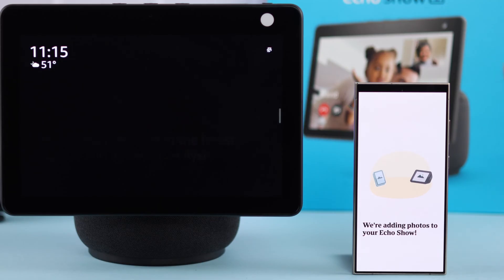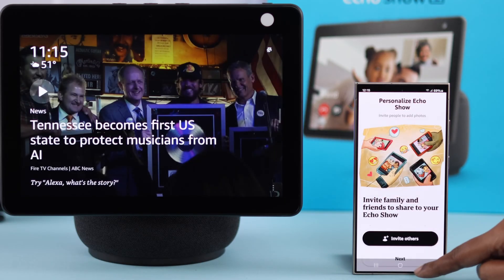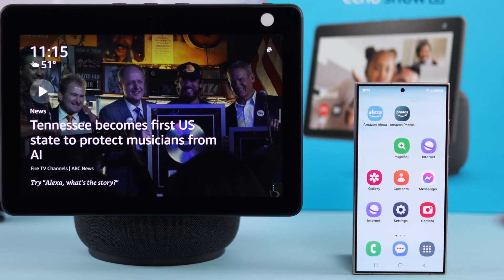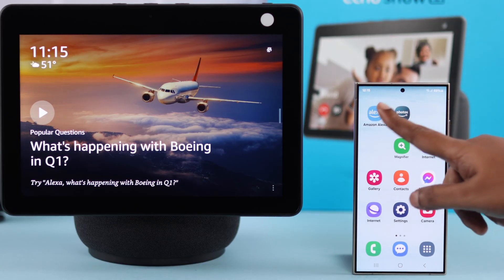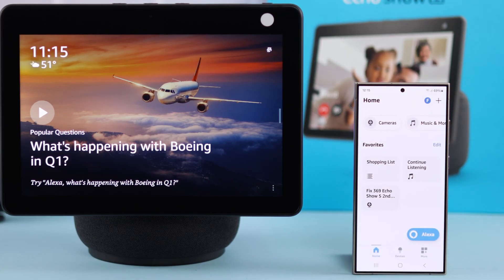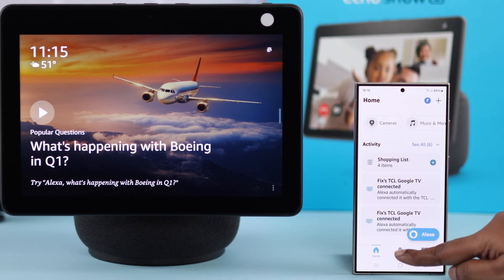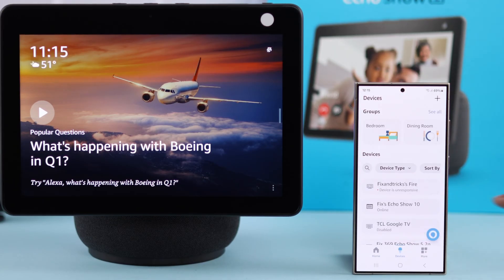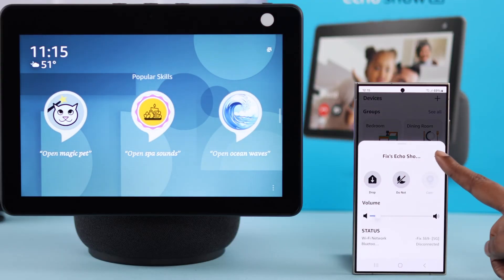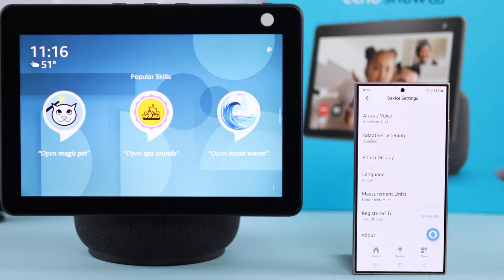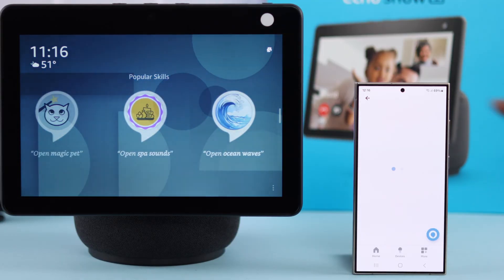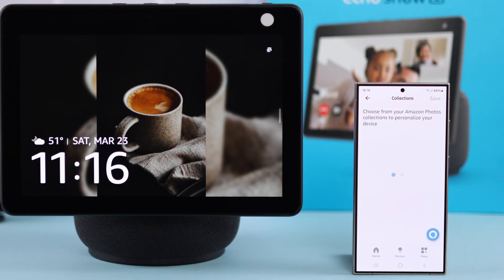Or if you have the Alexa app connected to your Echo Show device, you can also do the same through the Alexa app. Open the app, go to Devices, tap on Echo Show, tap on the wheel icon, scroll down, and then tap on Photo Display.